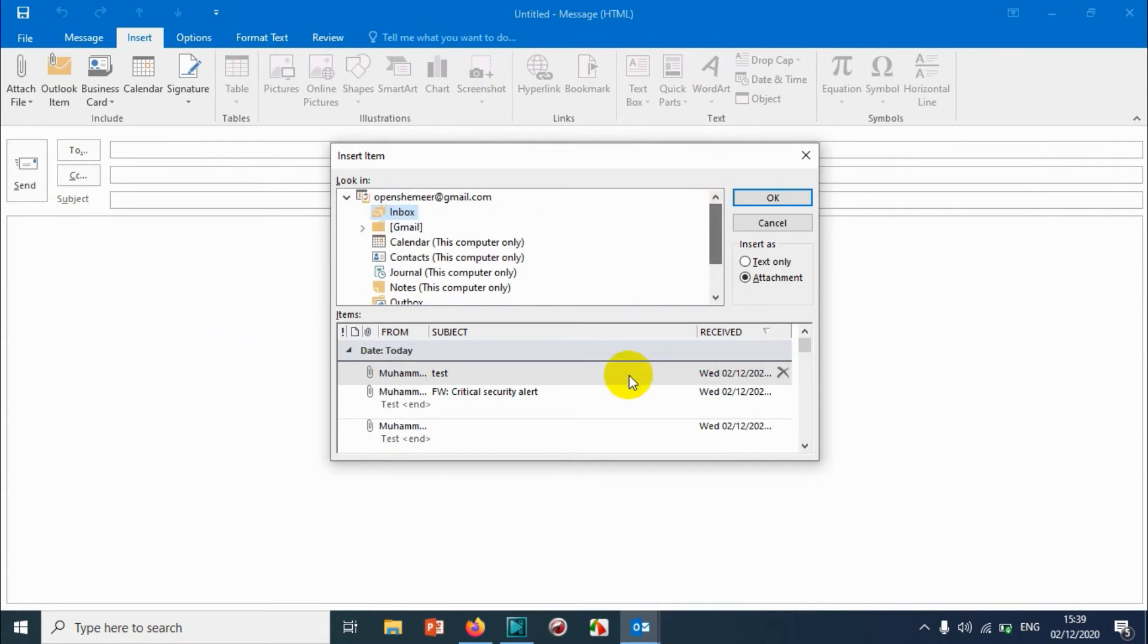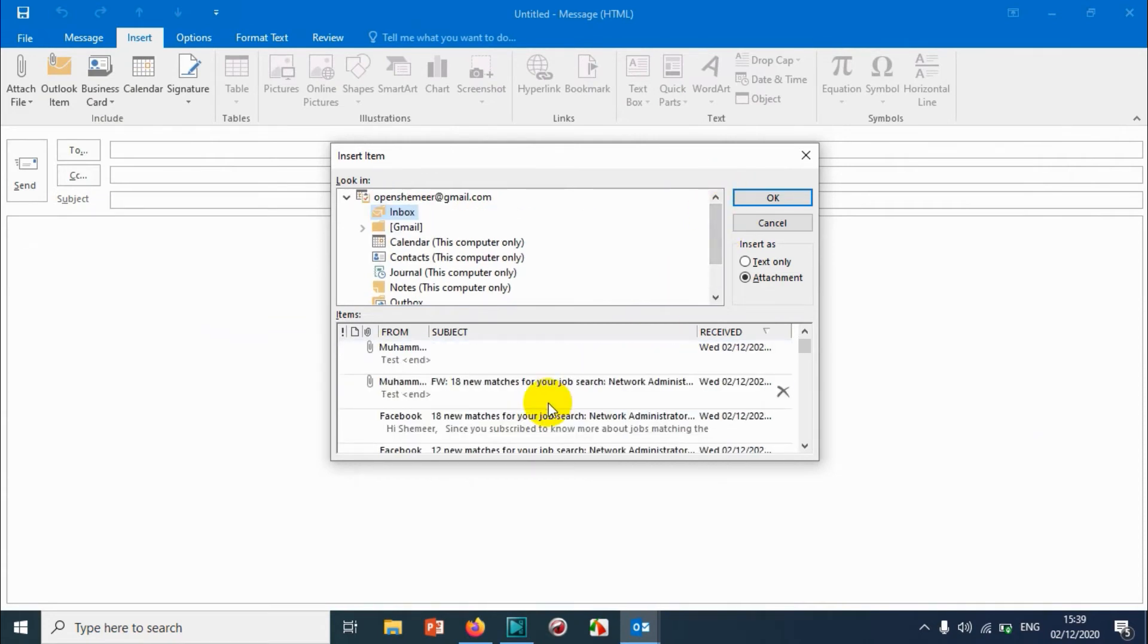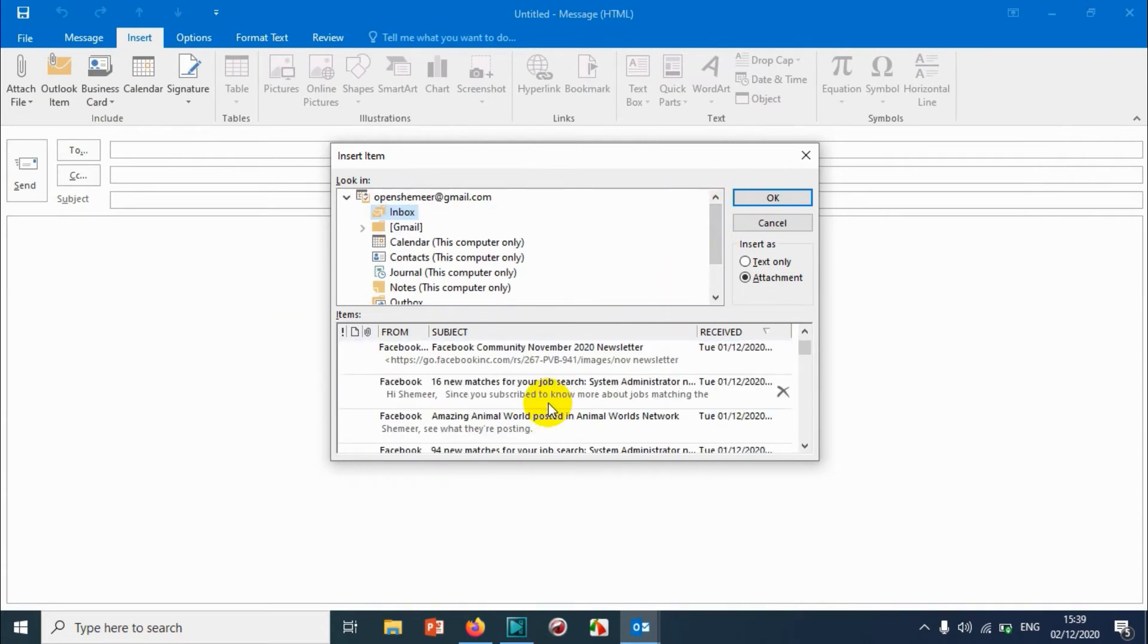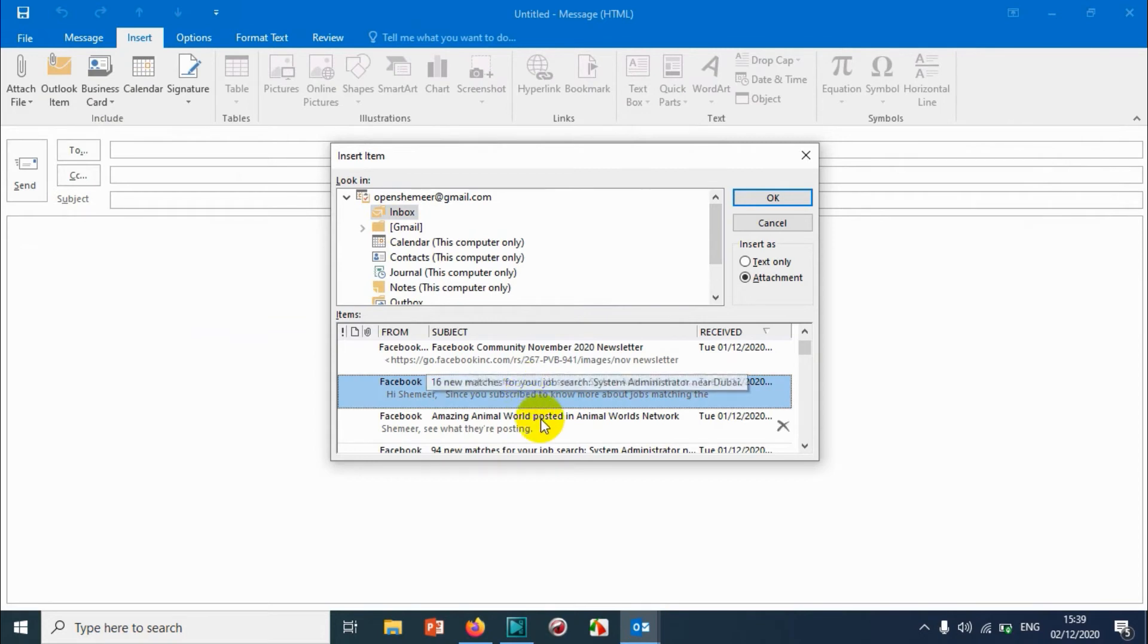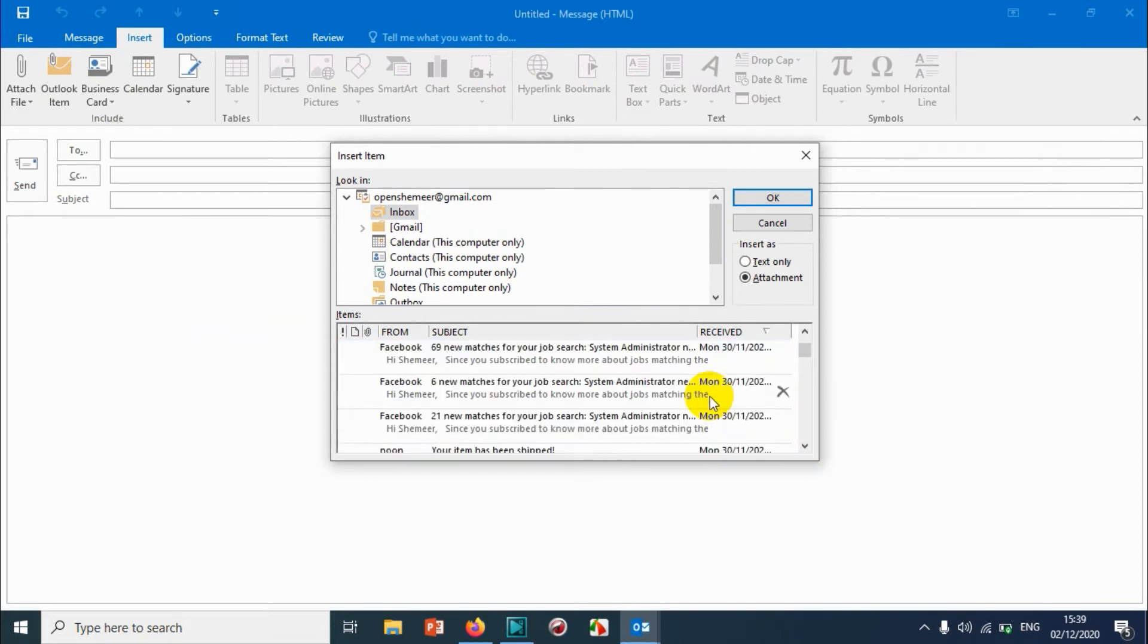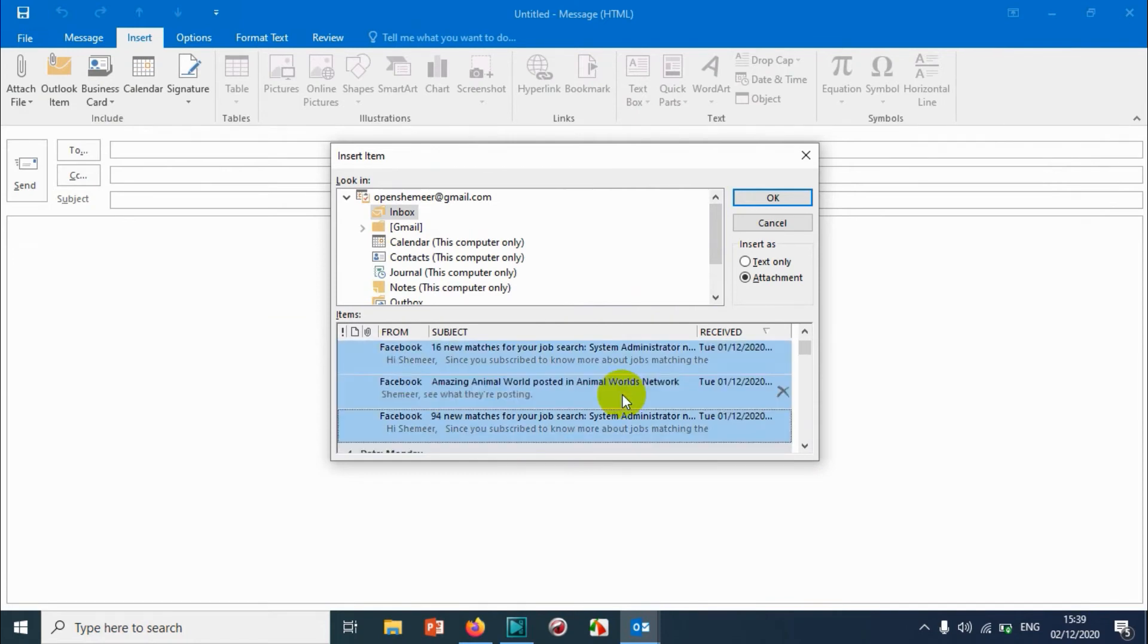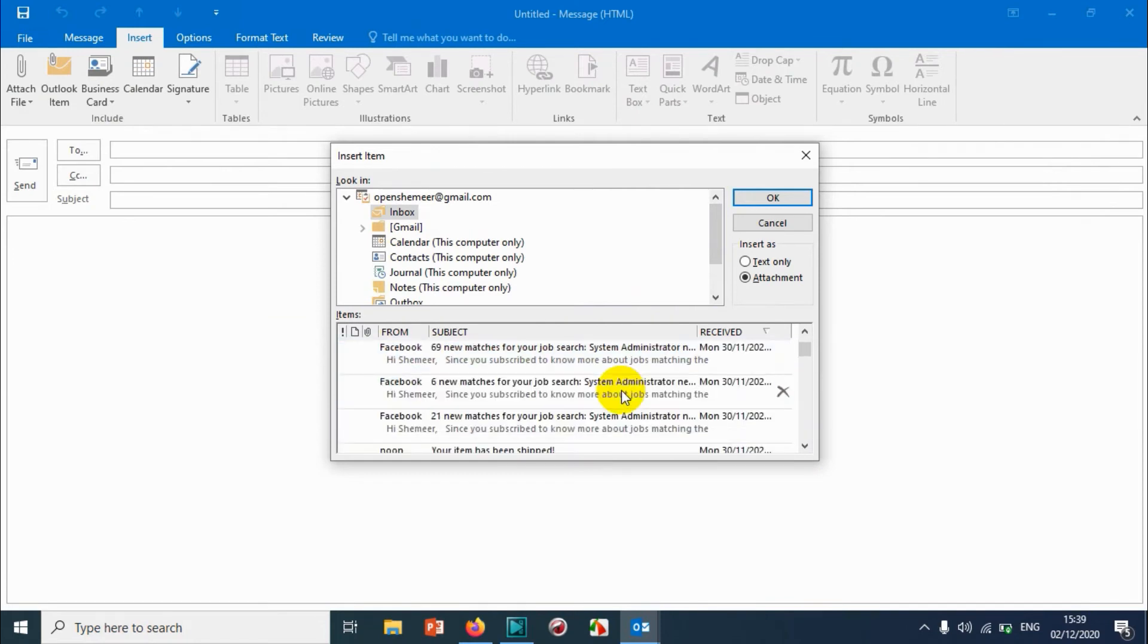Suppose you are sending emails, you are attaching emails from inbox, then you can choose this option. The same shift or control is applicable here. You just need to press shift and left click on the email.